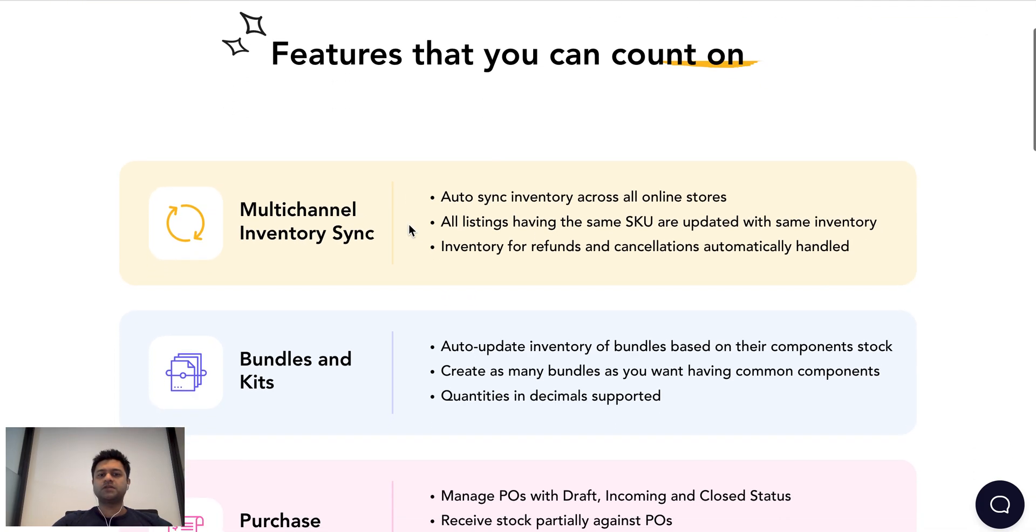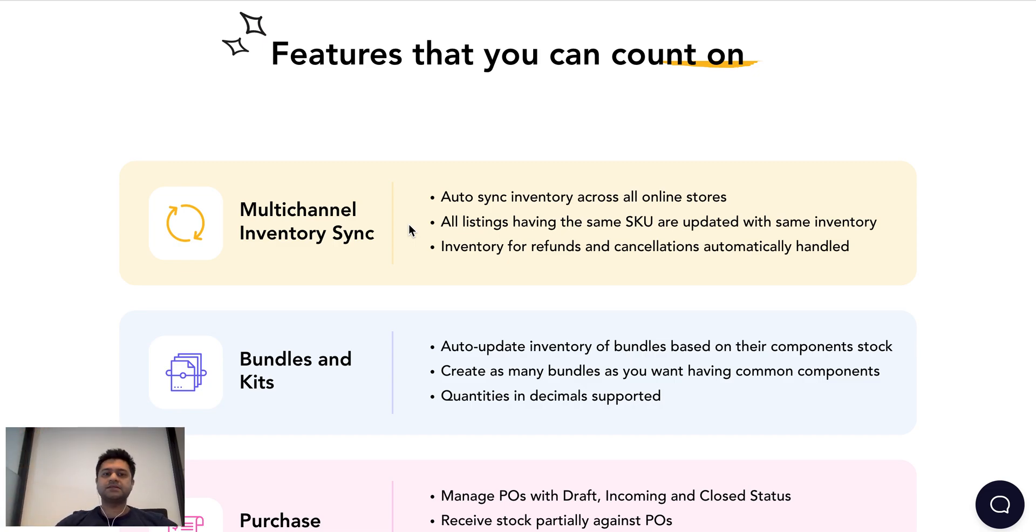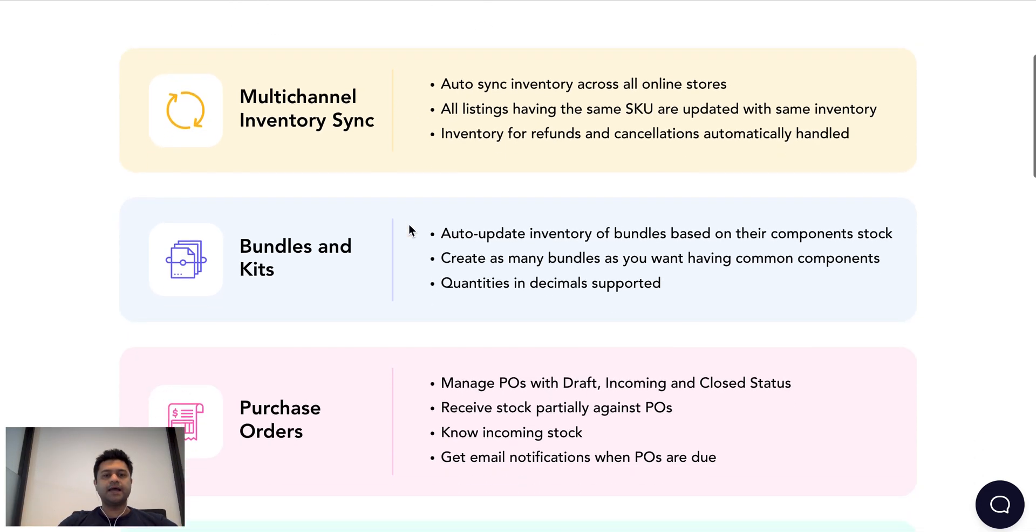For example, sometimes you want to keep the inventory of a lot of your listings as the same. So that is possible with SumTracker, and then we have bundles and kits.